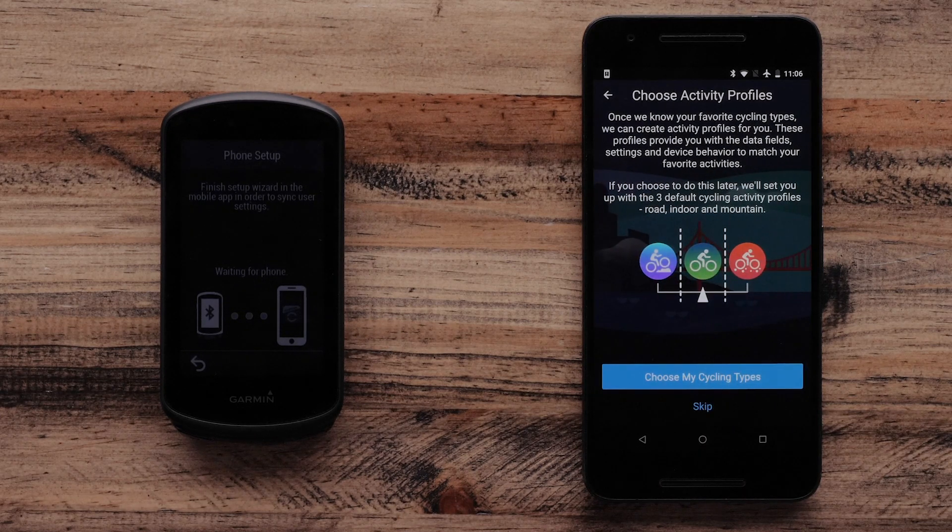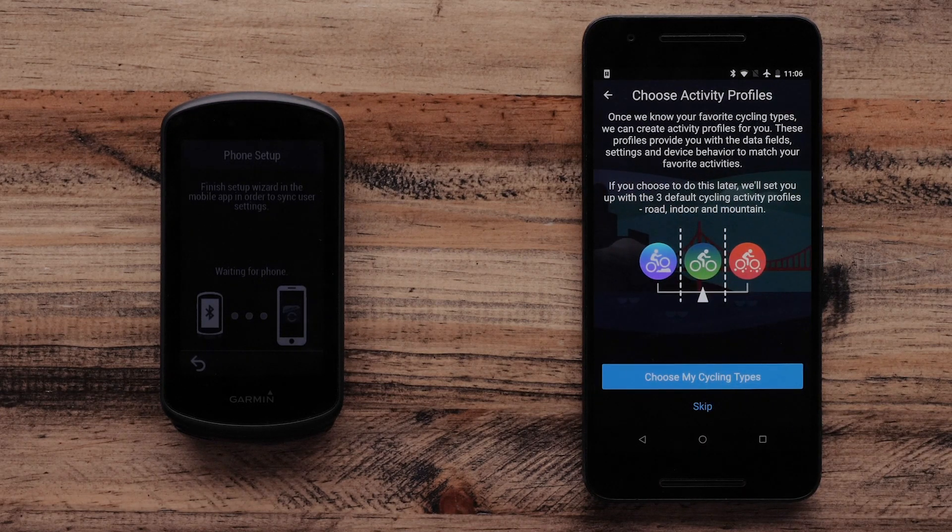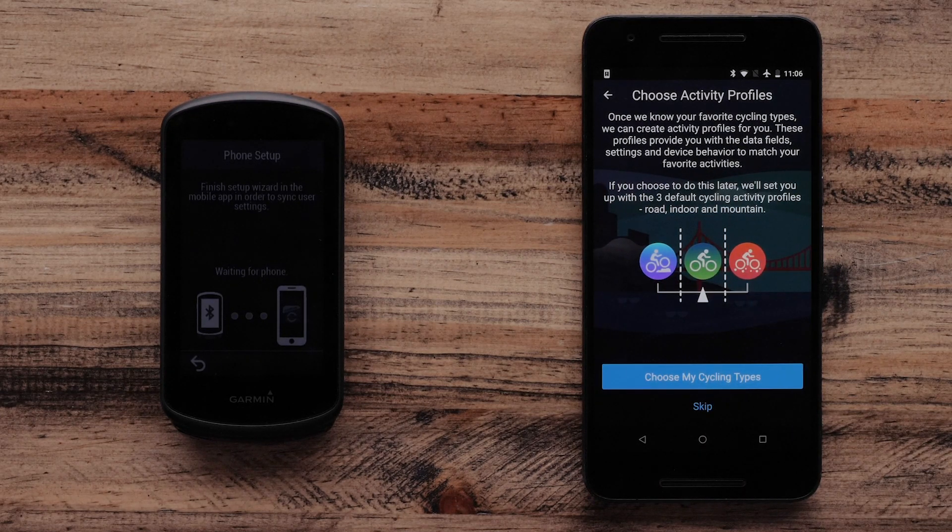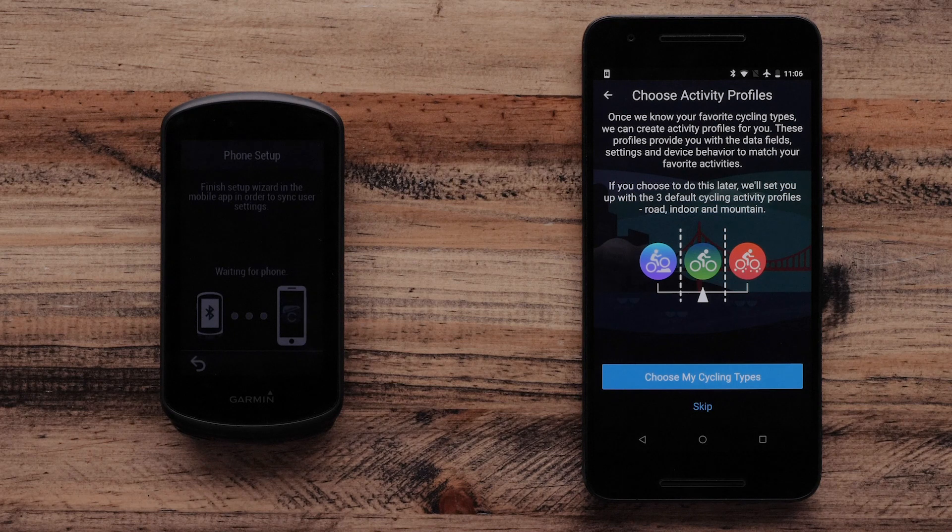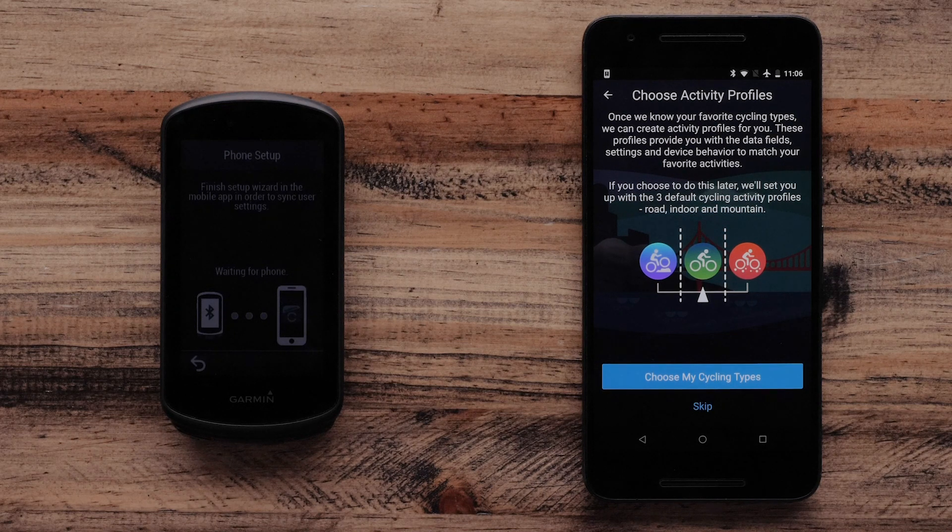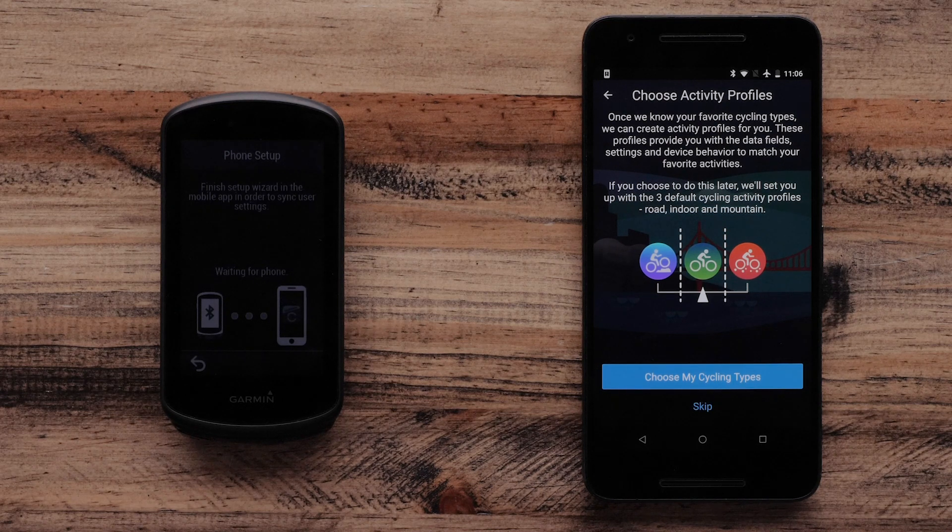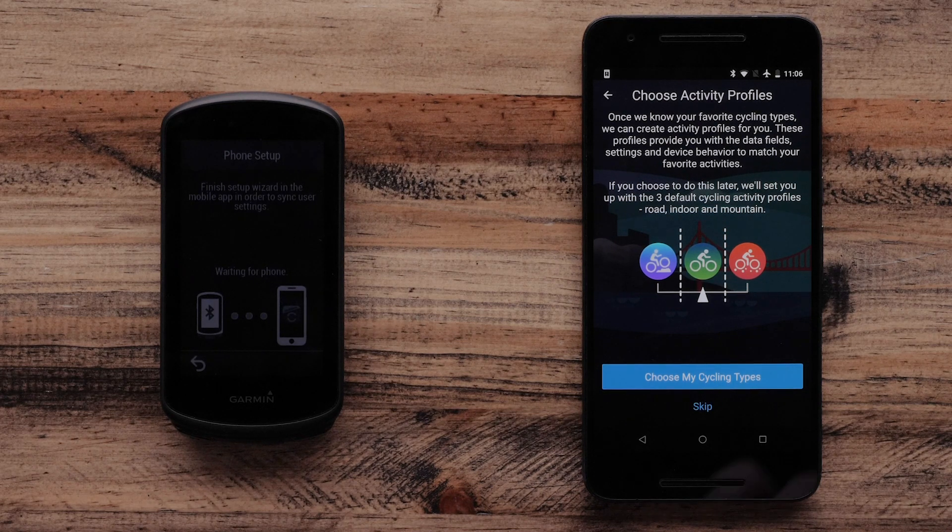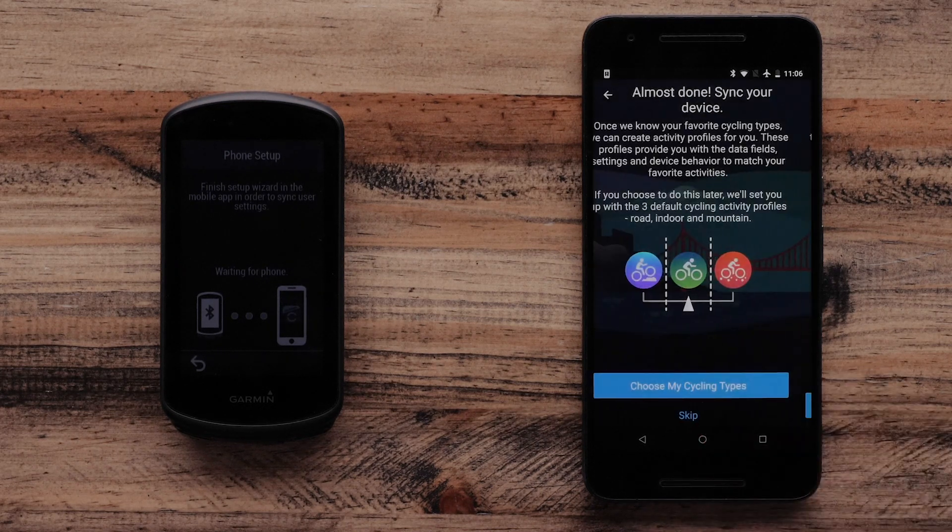The Garmin Connect app will ask if you want to select different activity profiles for your Garmin Edge 1030 Plus. You can add profiles such as Gravel or Commute.